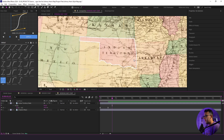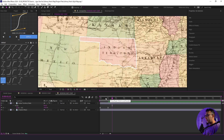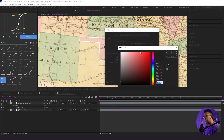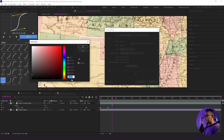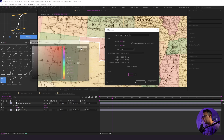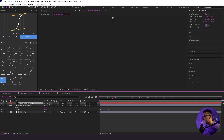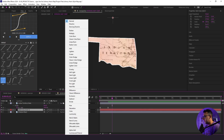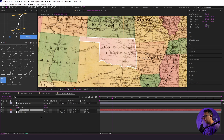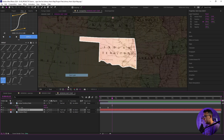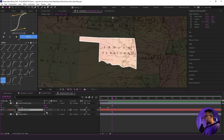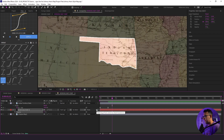It looks okay, but I still think it could use some better separation between the state itself and the background. So we're going to add a fun shape layer. I have this dark gray hex code here in case you want to use the same one. I'm going to add that in, change the blend mode to hard light — that looks a lot better — and now I'm going to drop the opacity to about 75.